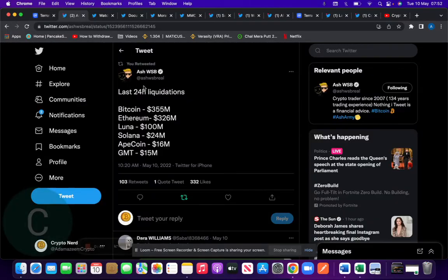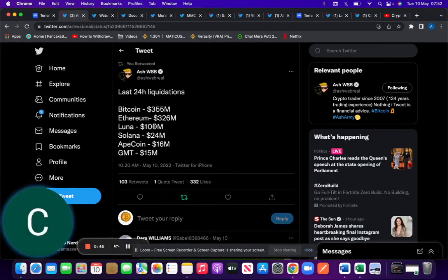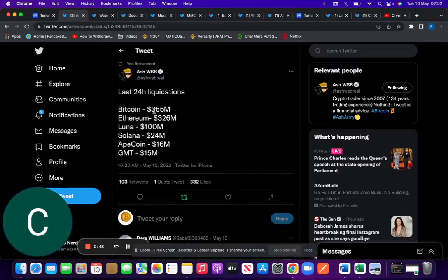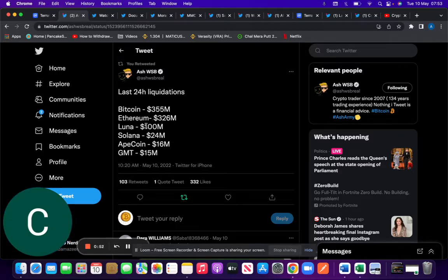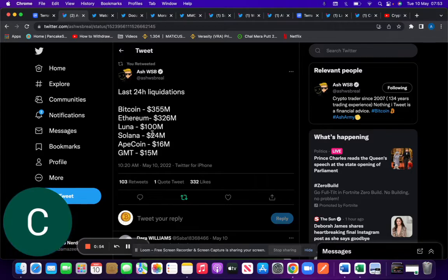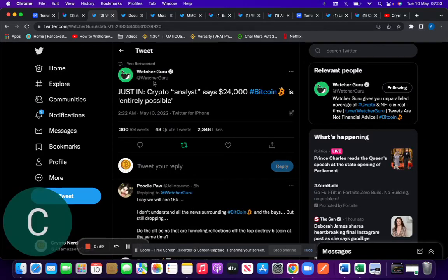We've seen a number of liquidations in the last 24 hours. Bitcoin, $355 million. Ethereum, $326 million. Luna, $100 million. Solana, $24 million. Apecoin, $16 million. GMT. It's just been an absolute bloodbath.